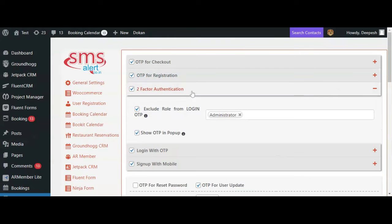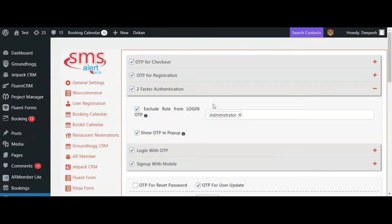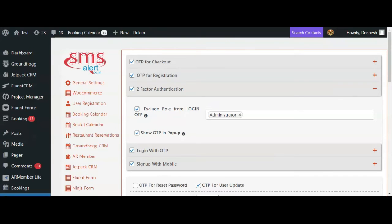Whenever any user tries to log in to their account on your website, they will have to verify their mobile number to complete the authentication. Here you can select roles for which you do not want to enable OTP verification, like admin, editor, or any roles that you wish. You can select whether the OTP input box will be displayed in a popup or on a new page.